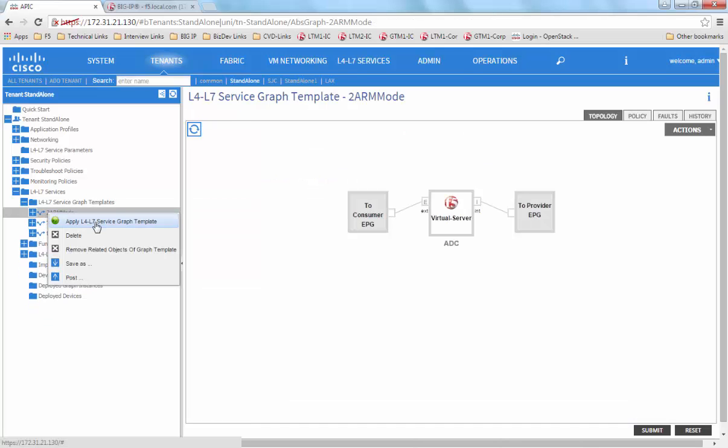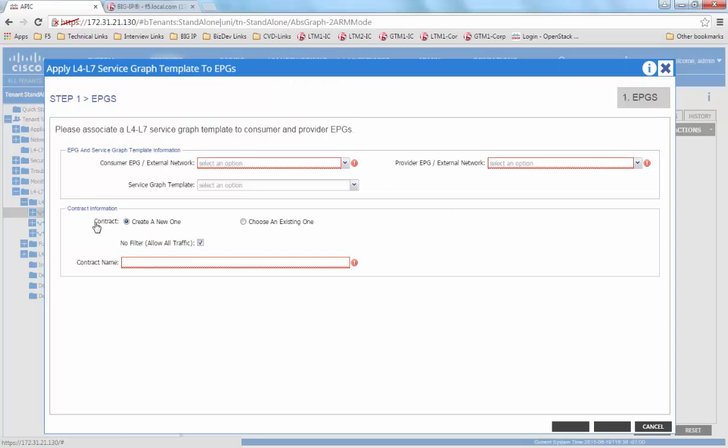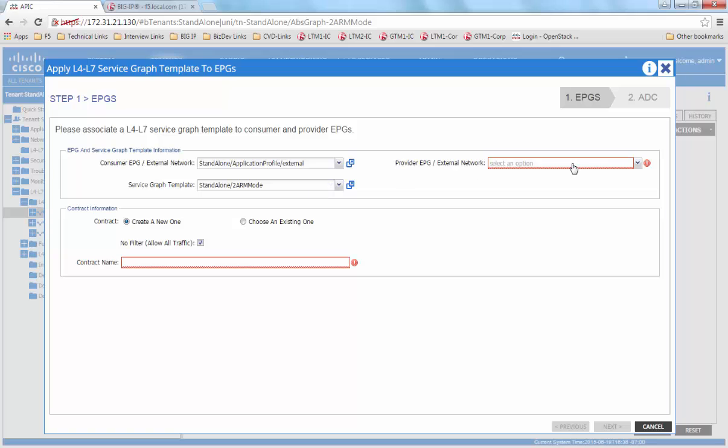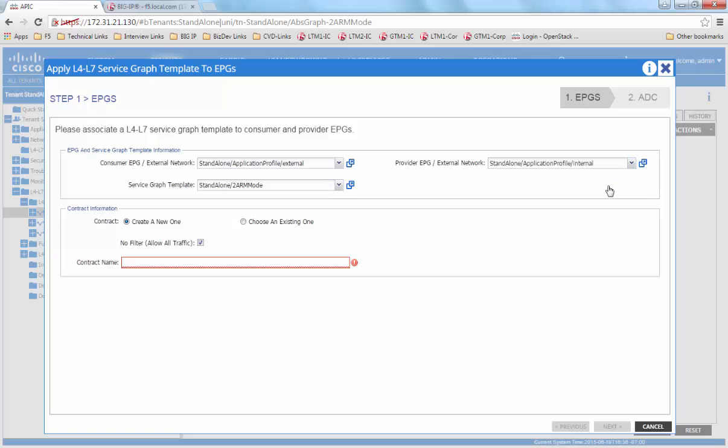Now we are going to apply the service graph template. Here we specify the consumer endpoint group, the provider endpoint group, and the contract that we would like to use. In this case, we are going to create a new contract.